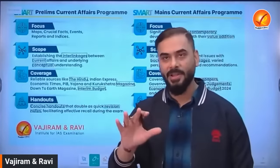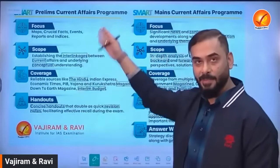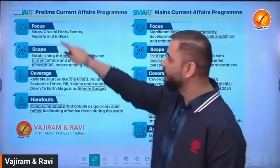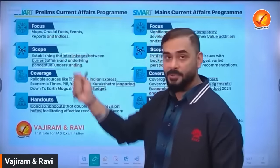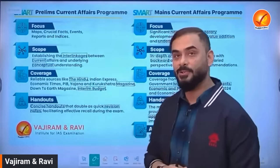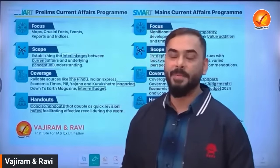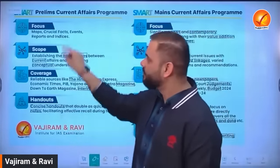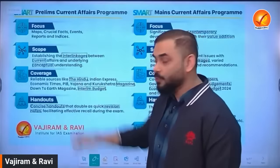Let me tell you what we have designed for you. For prelims, the focus will be on maps, crucial facts, events, reports, and indices. The beauty of prelims is coverage — you don't need to do a PhD-level deep dive. You need to know precisely what to pick from different sources and replicate it. For mains, the coverage is slightly more complex and the dimensions are broader.